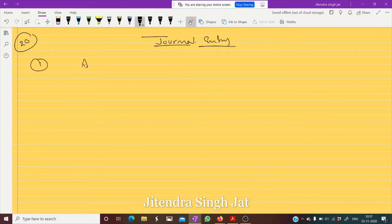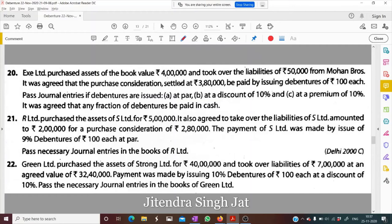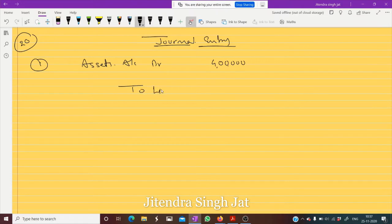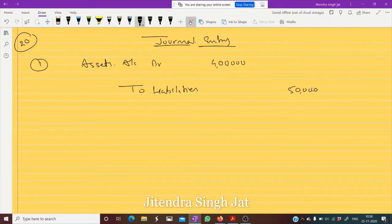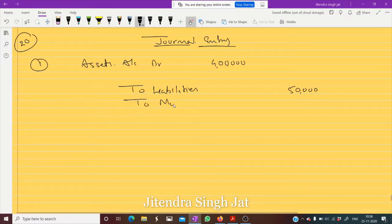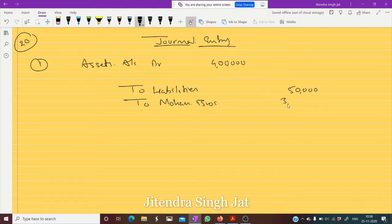First entry: Assets Account debit 4 lakh. Liabilities are given 50,000. It is written that from Mohan Brothers it was agreed that purchase consideration is settled at 3 lakh 80,000 to Mohan Brothers, which means we need to give Mohan Brothers 3 lakh 80,000.